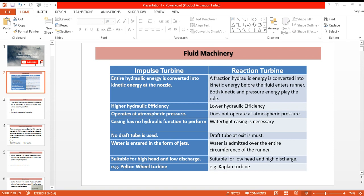The hydraulic efficiency of an impulse turbine is higher compared to the reaction turbine. The impulse turbine operates at atmospheric pressure, whereas the reaction turbine cannot operate at atmospheric pressure. Casing is required for a reaction turbine; otherwise it cannot operate. On the other hand, casing has no hydraulic function in an impulse turbine — it is only used to avoid the splashing of water.